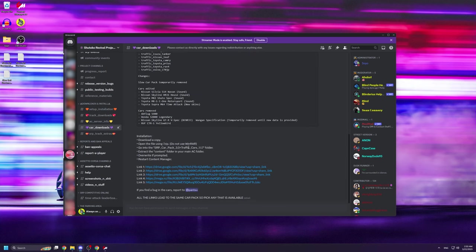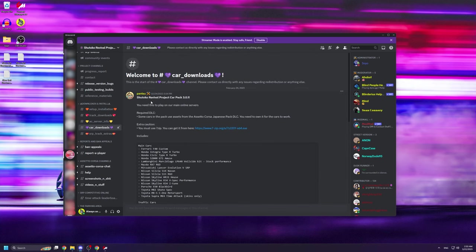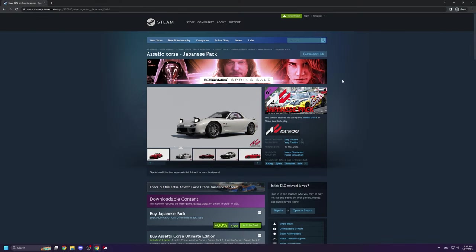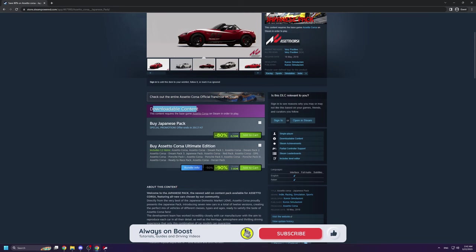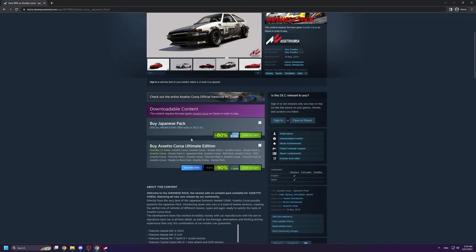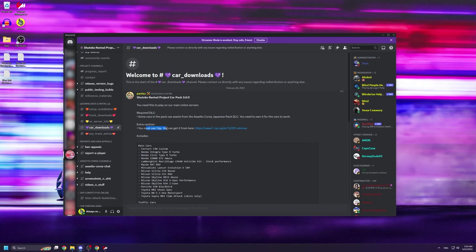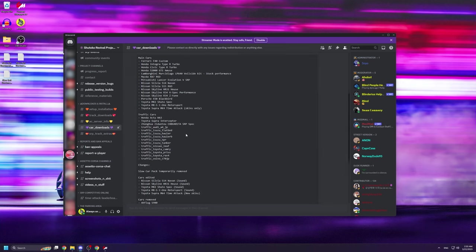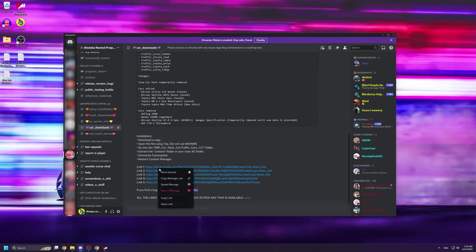Once you have the track downloaded you're going to go back into the discord server and navigate to car downloads. Before you download the car pack itself, it's important to note that some of the cars in the pack use the same assets as some of the cars from the Assetto Corsa Japanese pack DLC. In order for this to work properly and as intended you should buy and download the Japanese pack DLC. It's usually two to three dollars from Steam but you can usually find it at a massive discount sometimes costing under a dollar. You should also have 7zip or Winrar installed so that you can extract the archive when we're installing the pack later on.